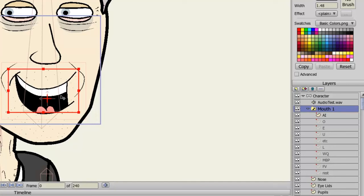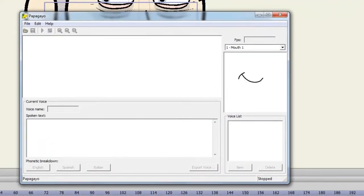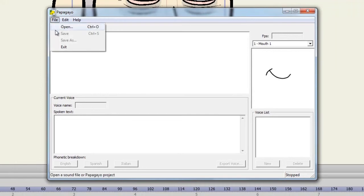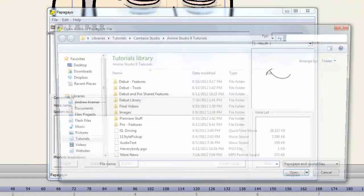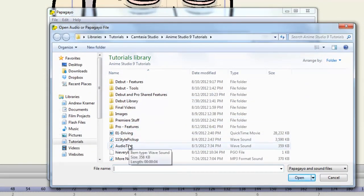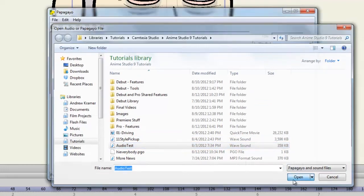The next step is to open up Papagayo and import our sound file. So make sure you have Papagayo open, and then go to File, Open, find your sound file. I'll just use the one I used from the first portion of this lesson, and choose Open.